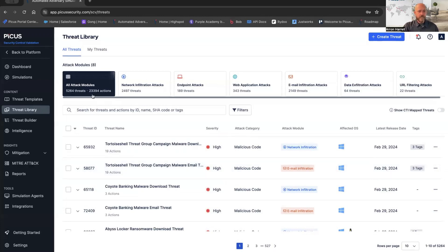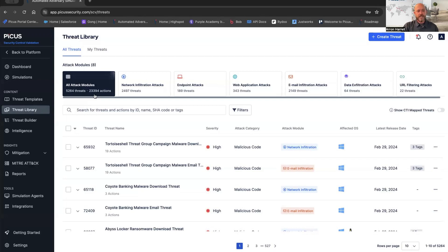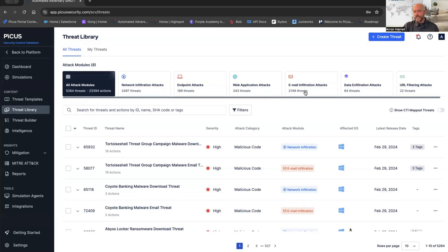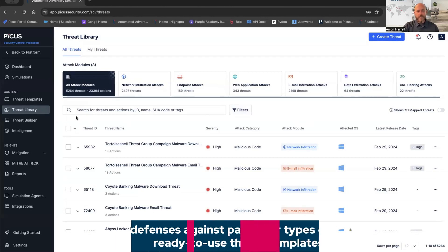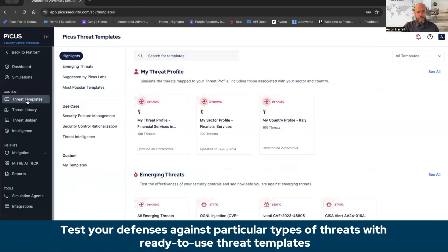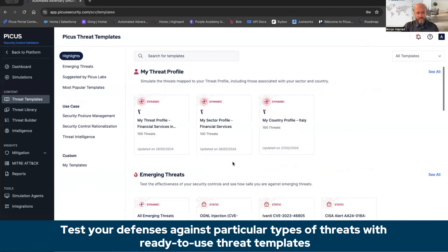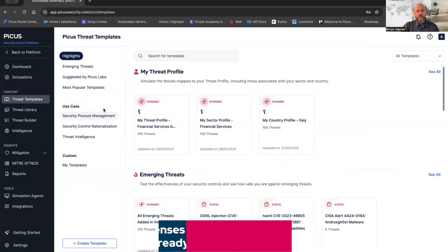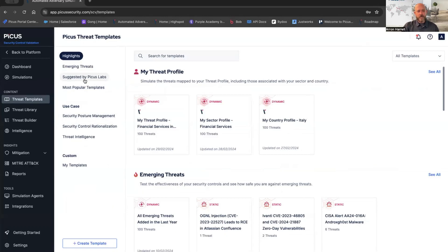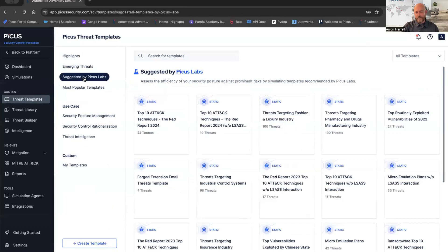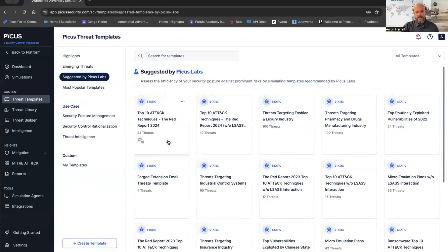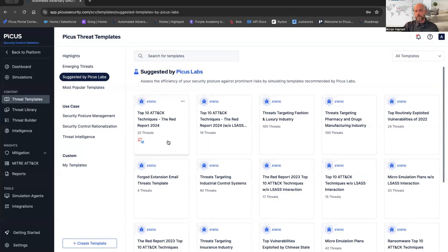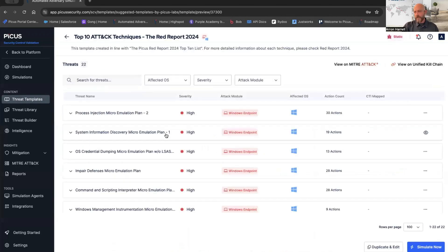Up here to the left, we have all attack modules. You can see we have over 5,200 threats that encompass over 23,000 single disparate actions or objectives. We break those down by network infiltration attacks, endpoint, WAF, email, data exfiltration, and URL filtering. We can also create templates. With these templates, managed by our PICUS Labs team, we're going to go up here to Suggested by PICUS Labs. As you can see, that first one is the top 10 attack techniques based on the Red Report 2024. I'm going to go ahead and click on that.